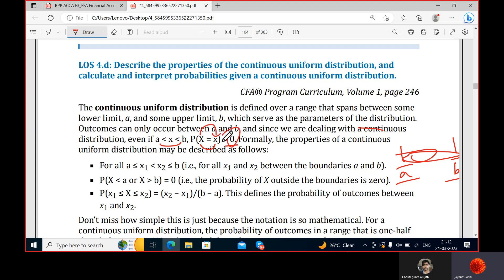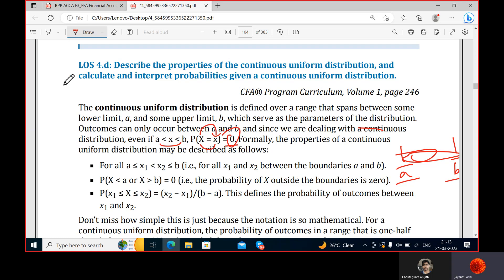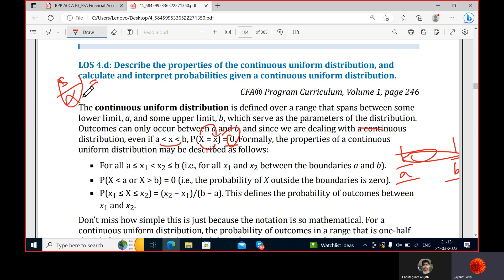Since it's a continuous distribution with infinite possible values, the probability of x taking any single specific value is essentially zero. We can't say it will take any specific value — the probability of taking a specific value is almost zero. Formally, the properties of the continuous uniform distribution may be described as follows.